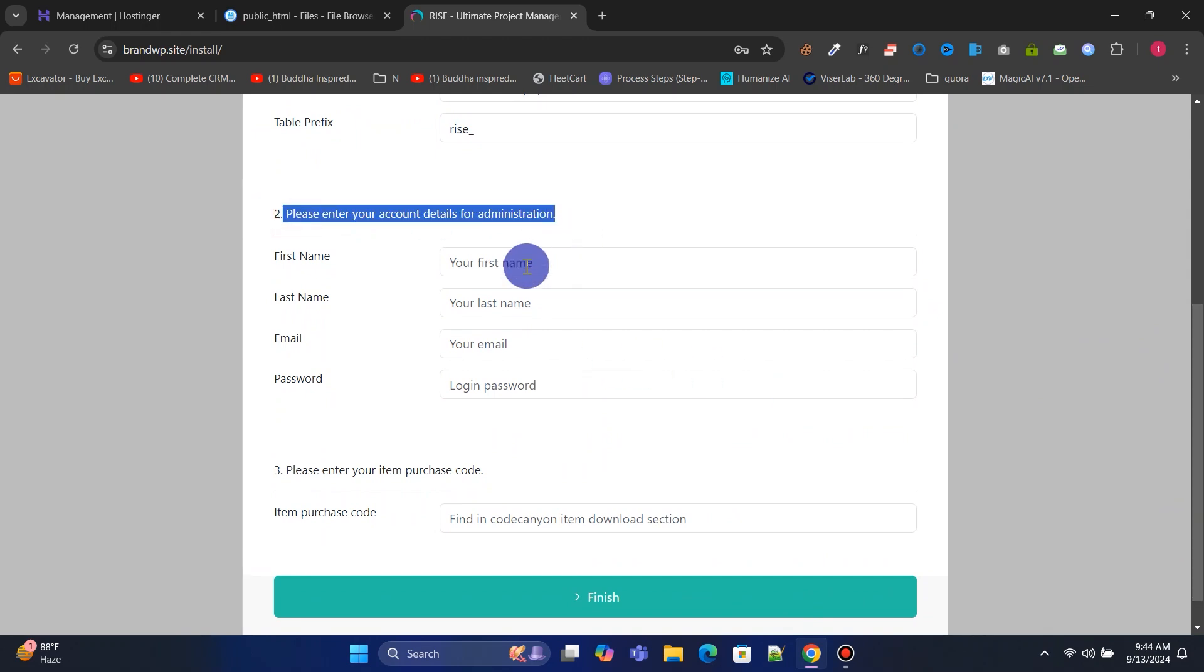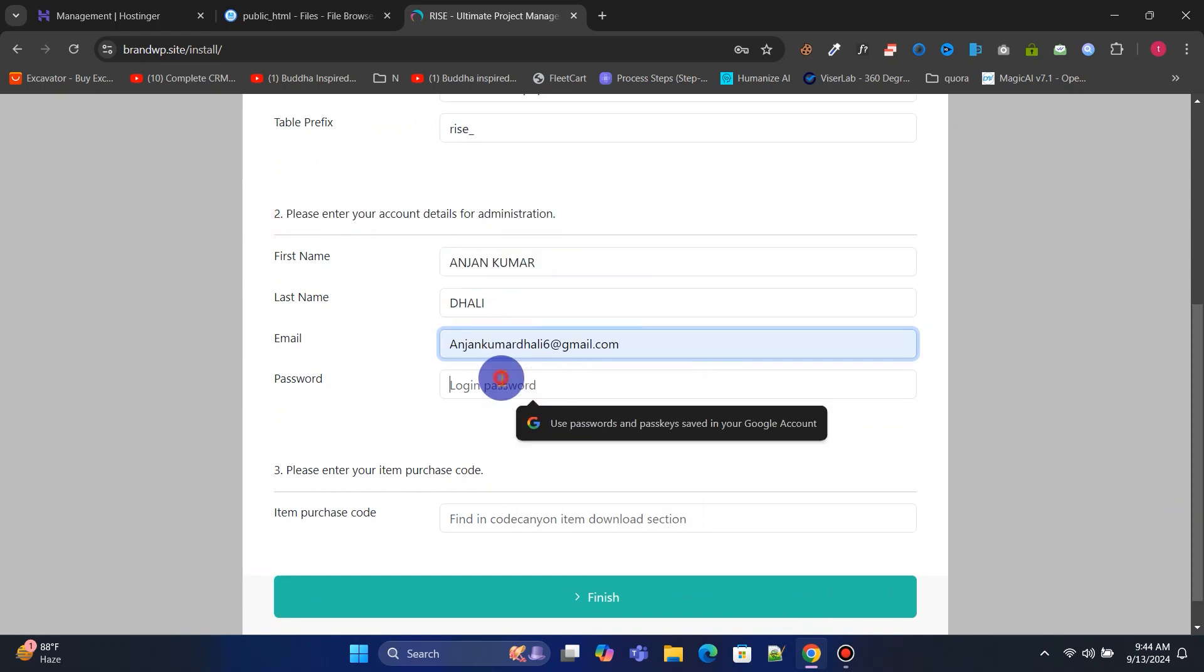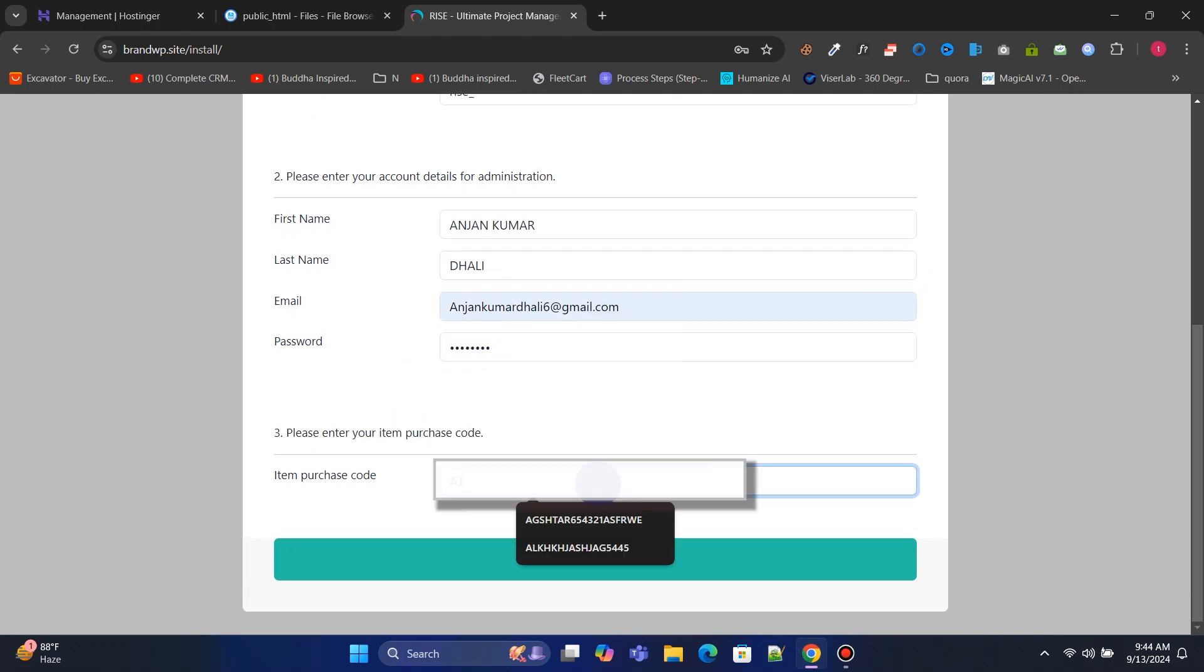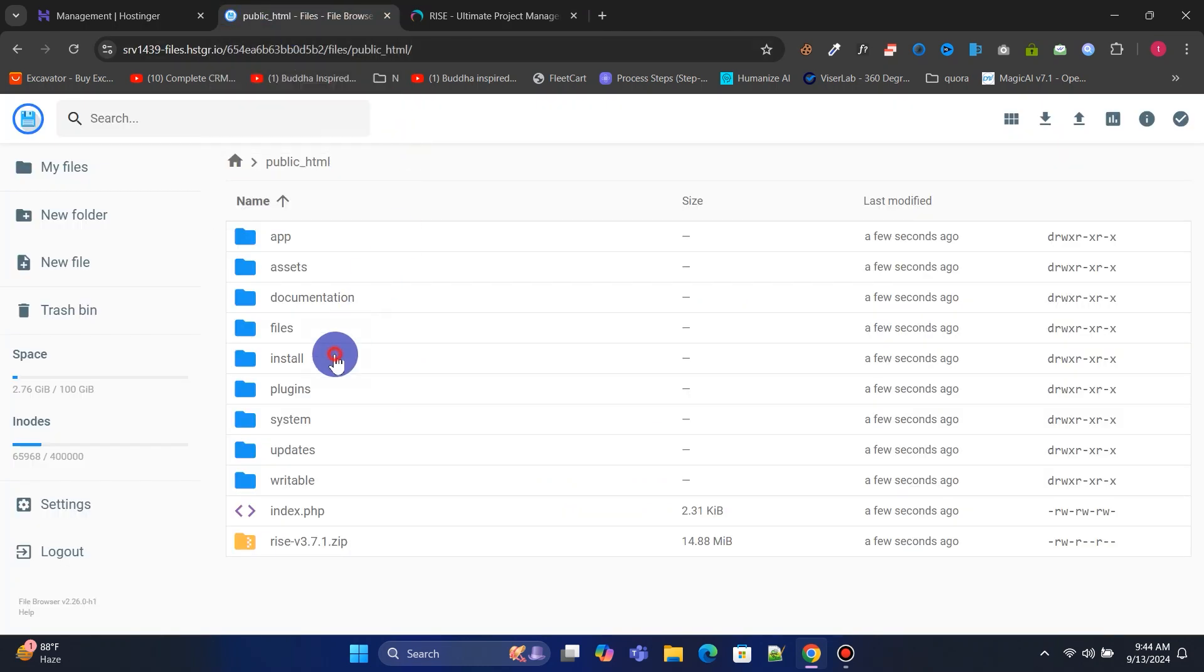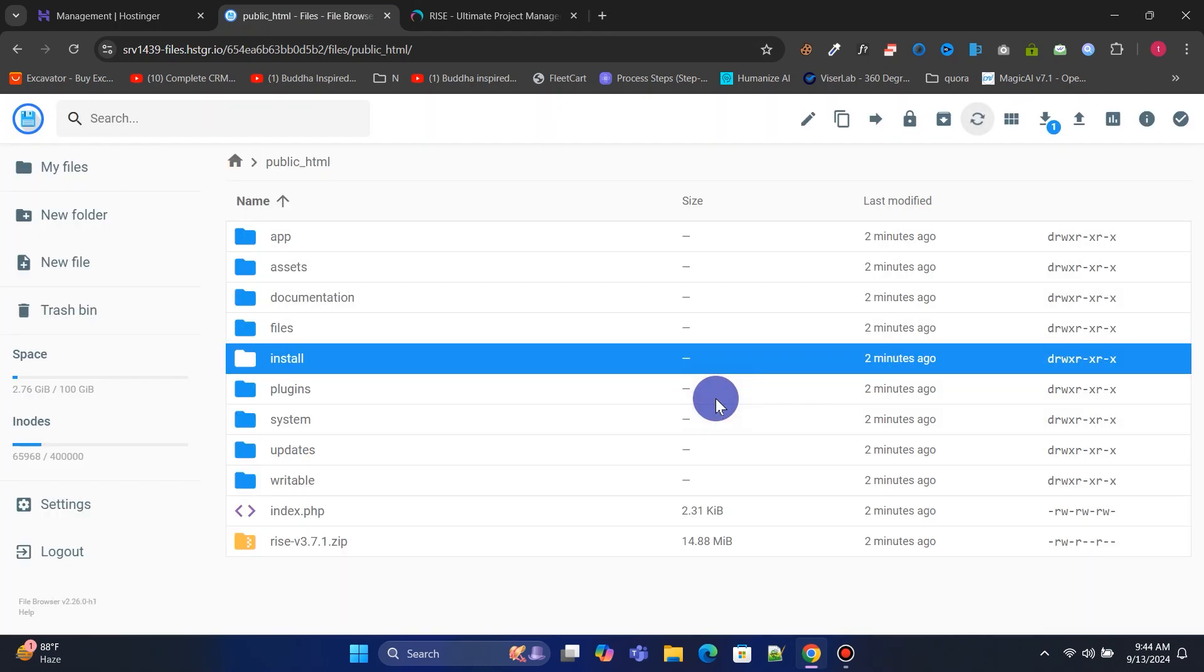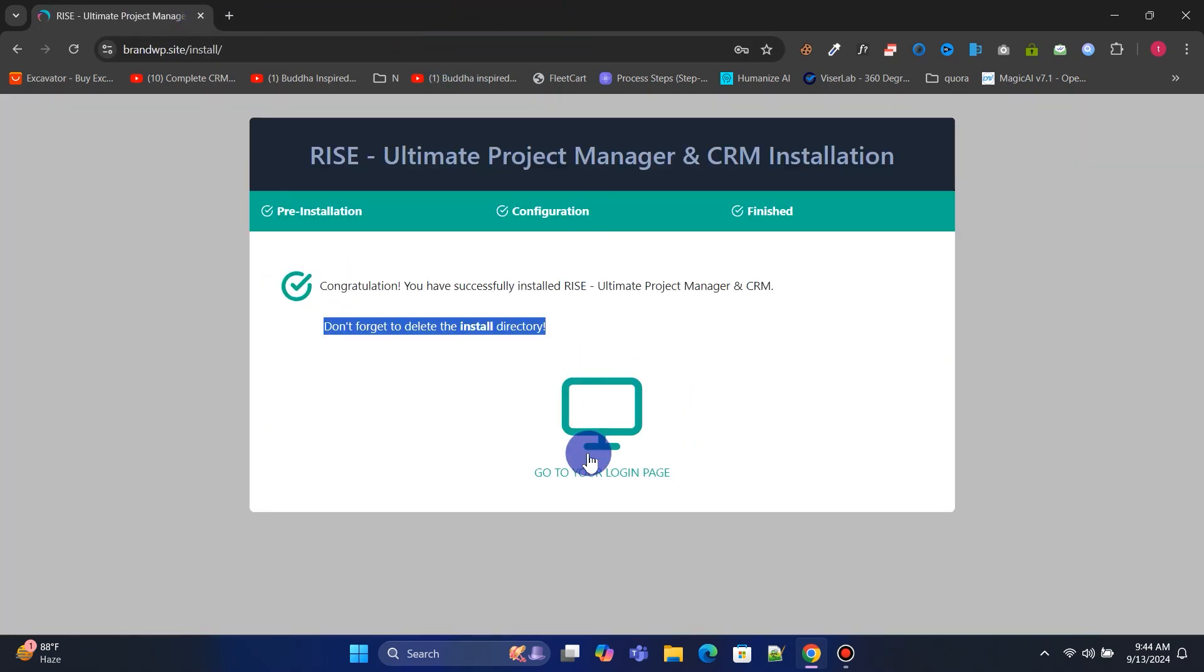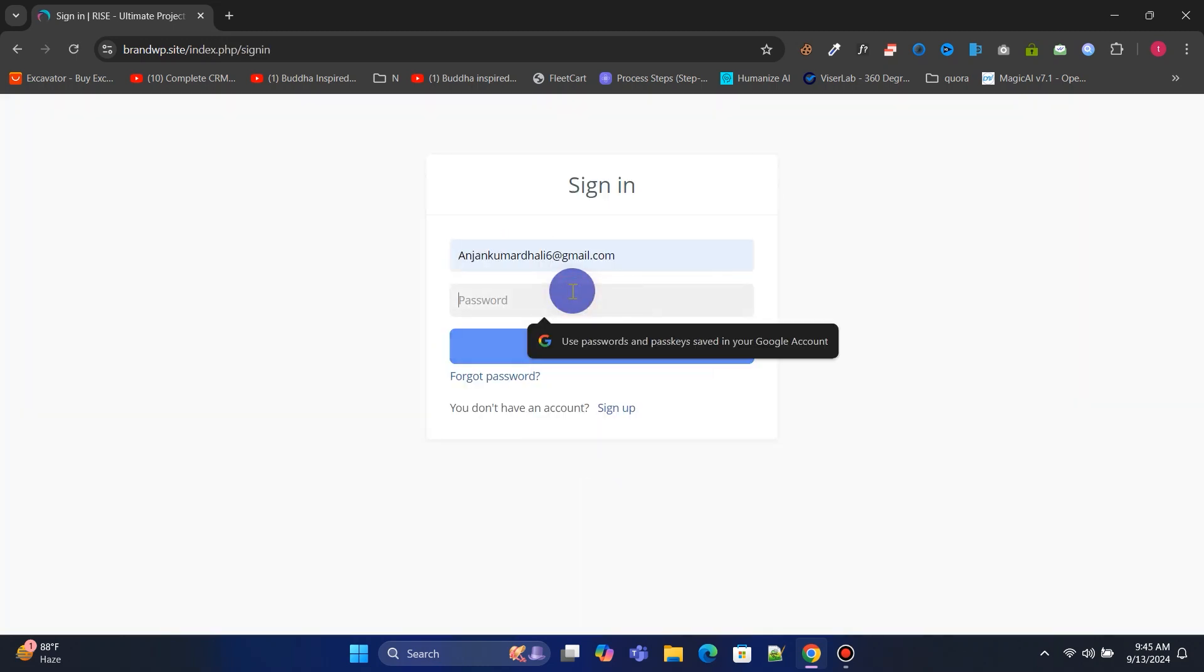Create an admin account by entering your first name, last name, email, and password. Next, enter your purchase code and click Finish. The installation is now complete. Now go back to File Manager and delete the install folder. Finally, log in to your website's admin panel using the admin login details you just created.